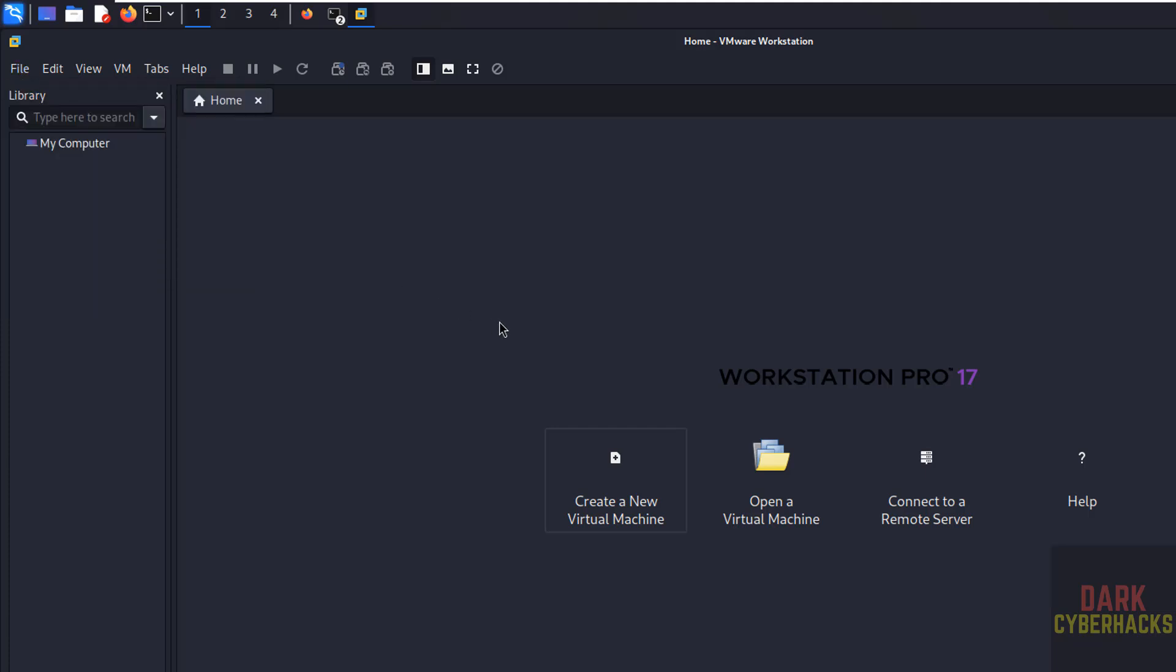In this video we have successfully installed VMware Workstation 17 Pro for free on Kali Linux.